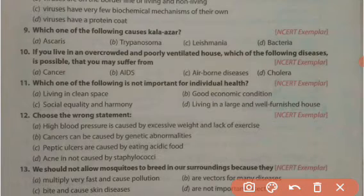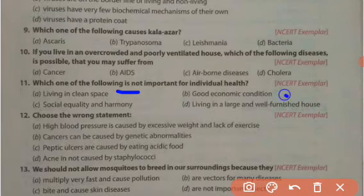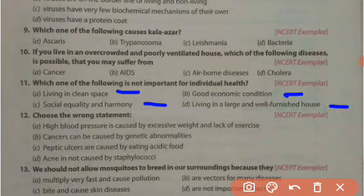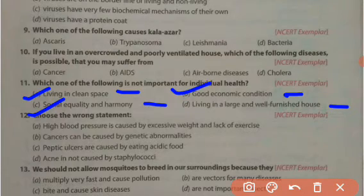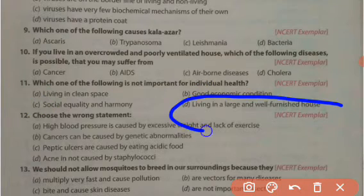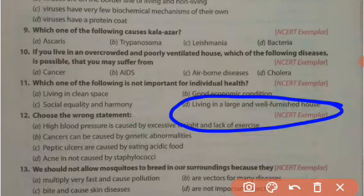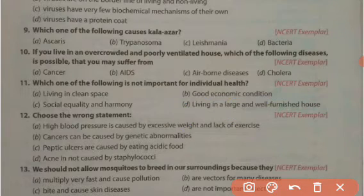Which one of the following is not important for individual health? Options: living in a clean space, good economic condition, social equality and harmony, or living in a large and well-furnished house. A clean space, social equality and harmony for mental peace, and good economic condition for a proper balanced diet are all necessary — but living in a large and well-furnished house is not necessary. So the right answer is option D.